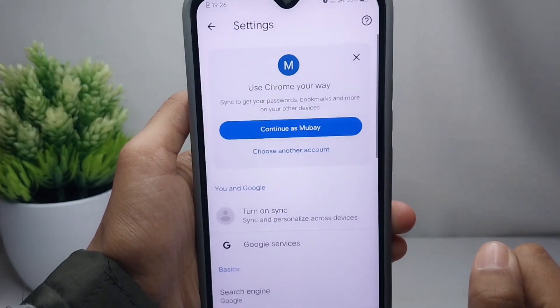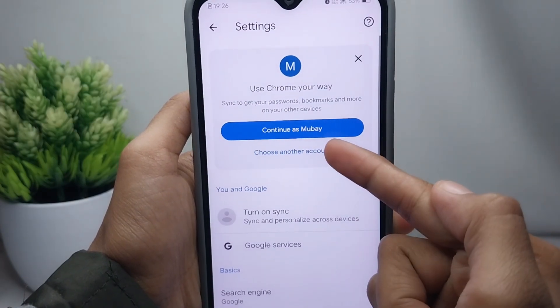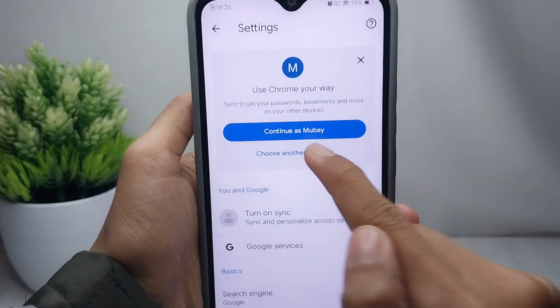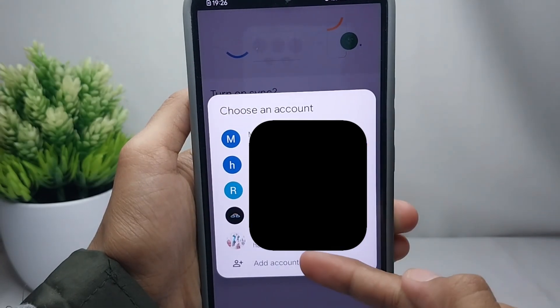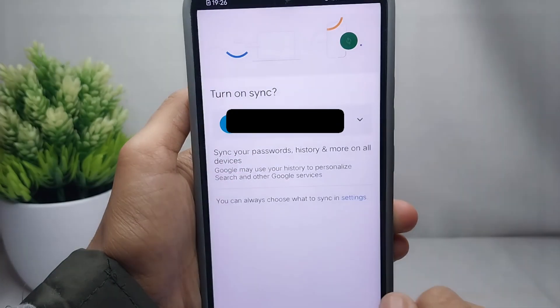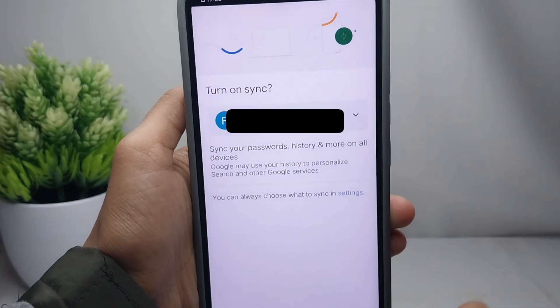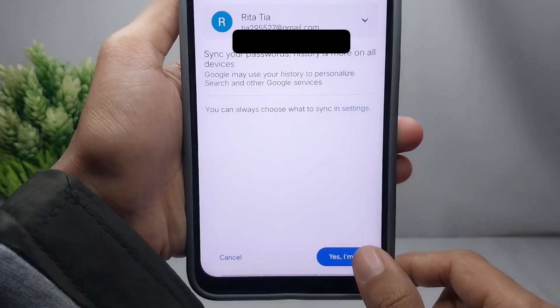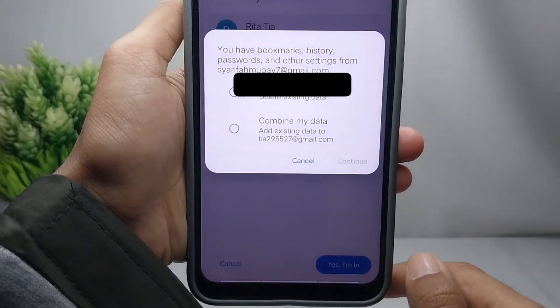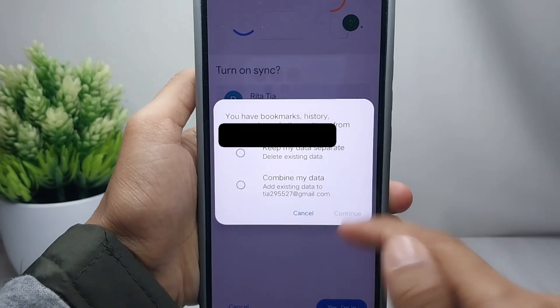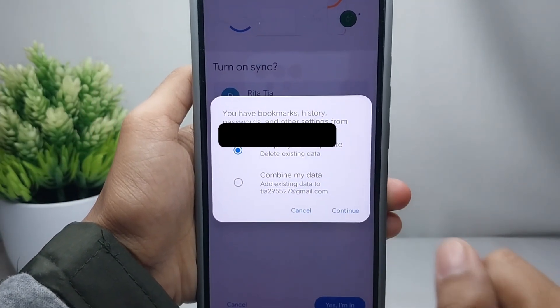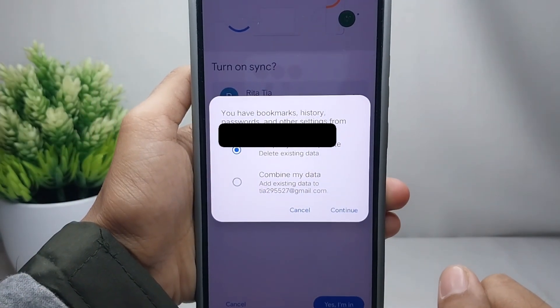Click 'Choose another account' and select the account you want to use. Then click 'Yes, I'm in', and choose between merging your previous data or deleting your previous data.